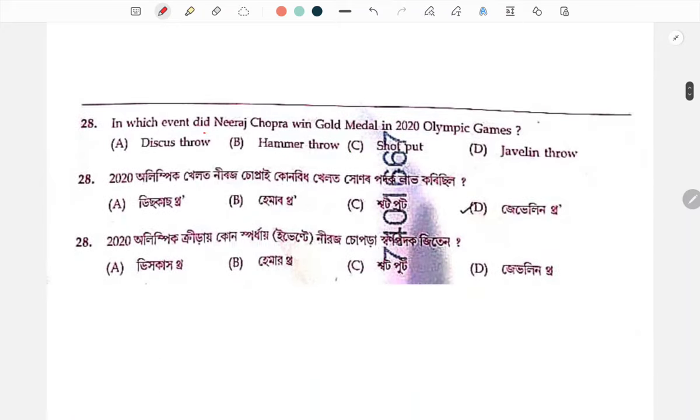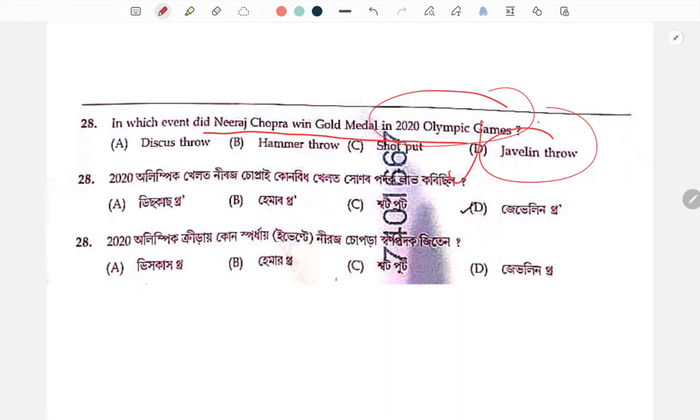Next question: Neeraj Chopra won a gold medal at the 2020 Olympic Games. The event was javelin throw.